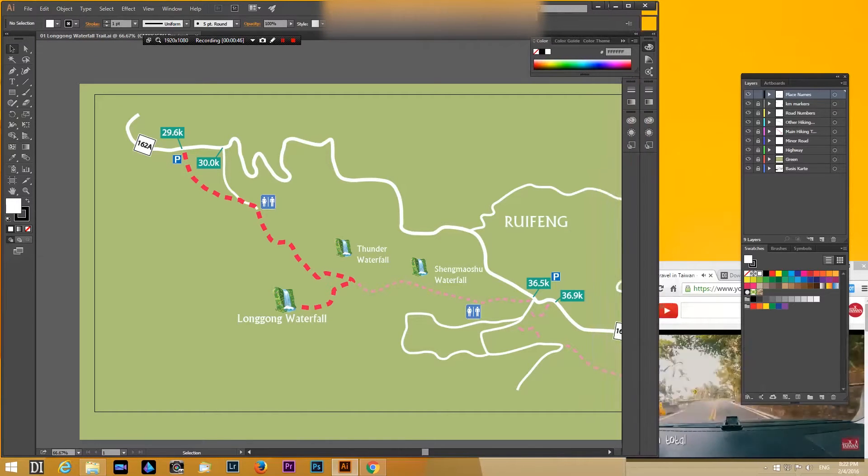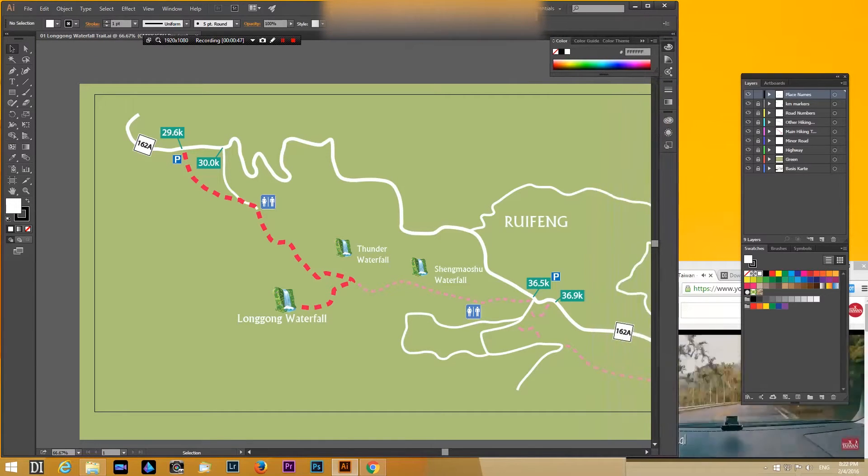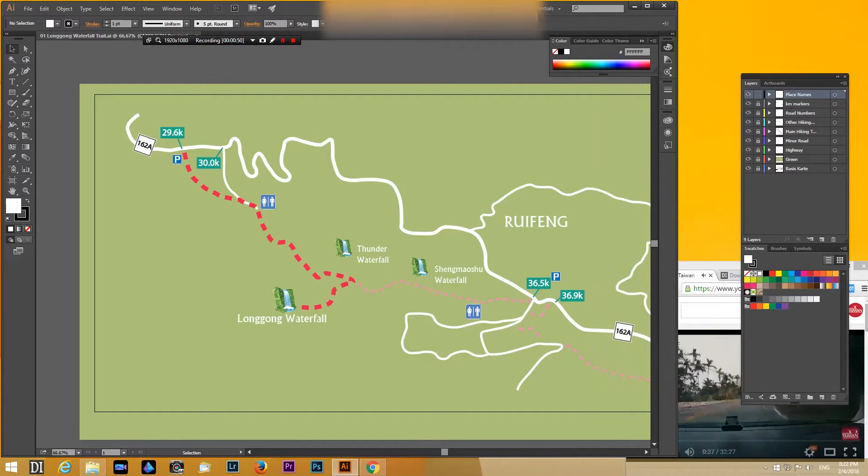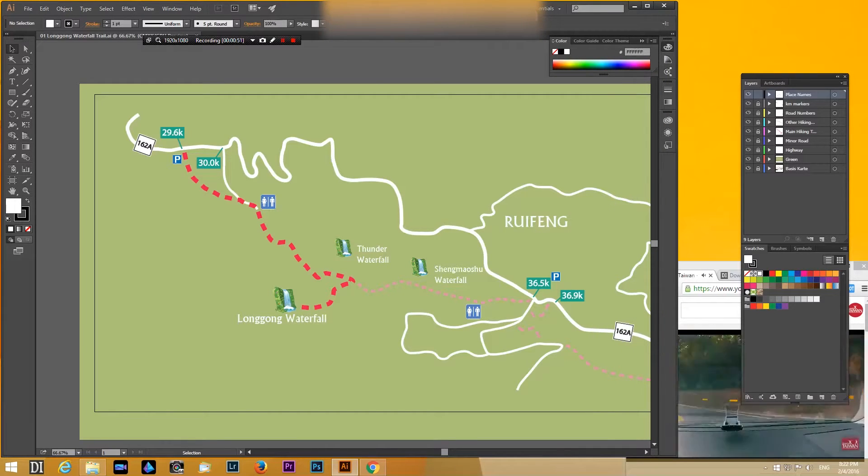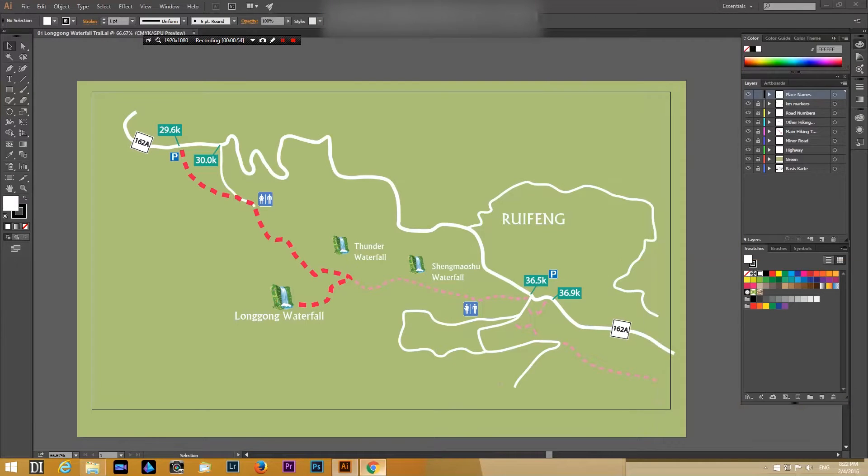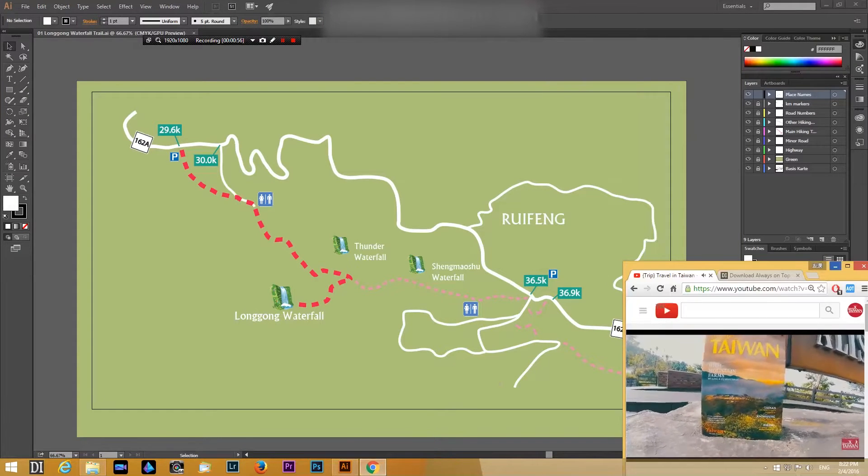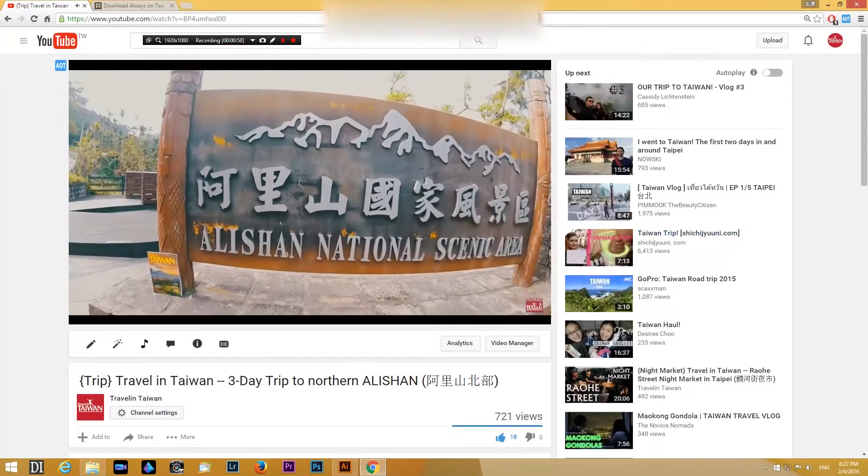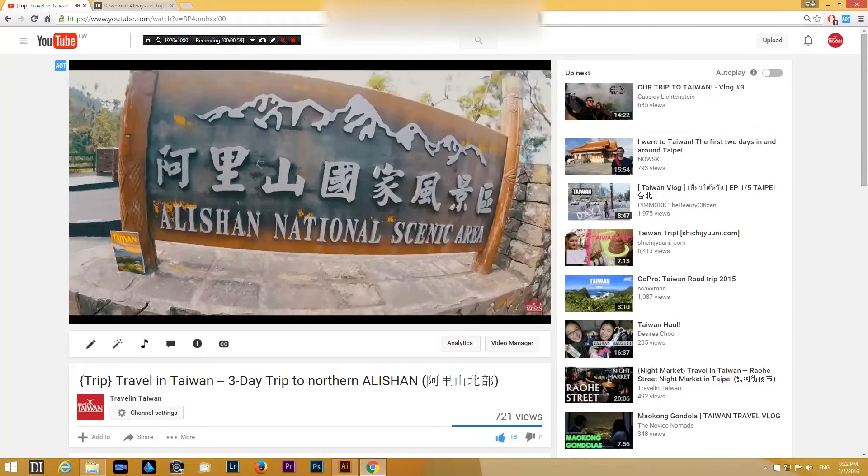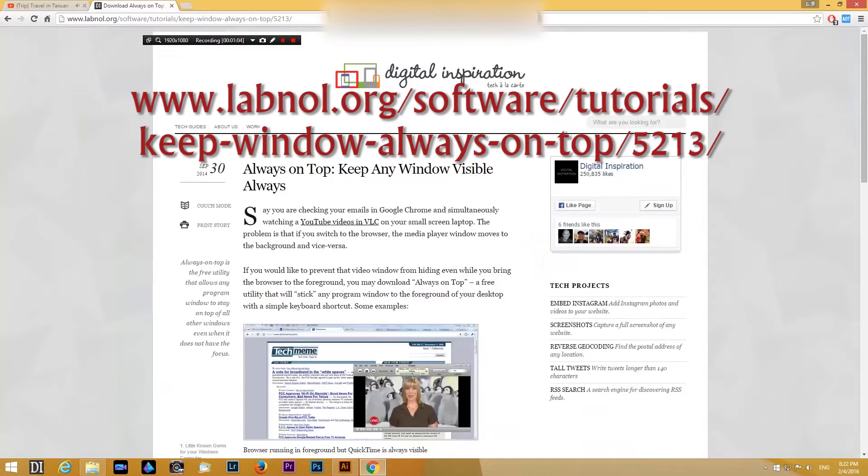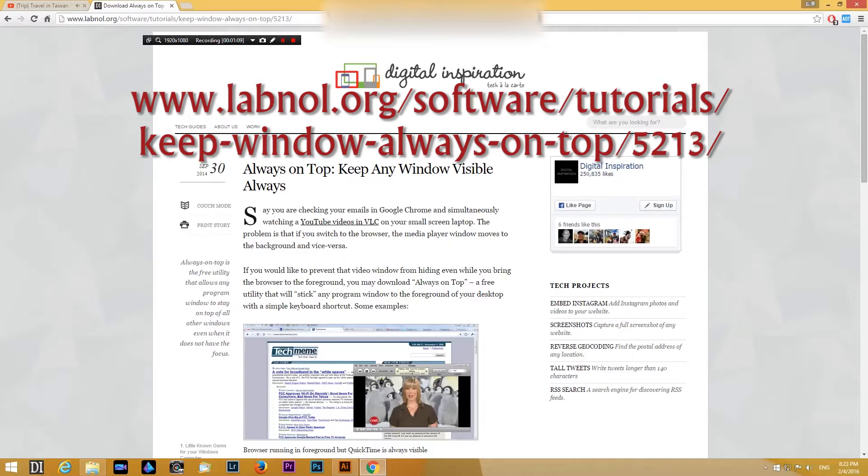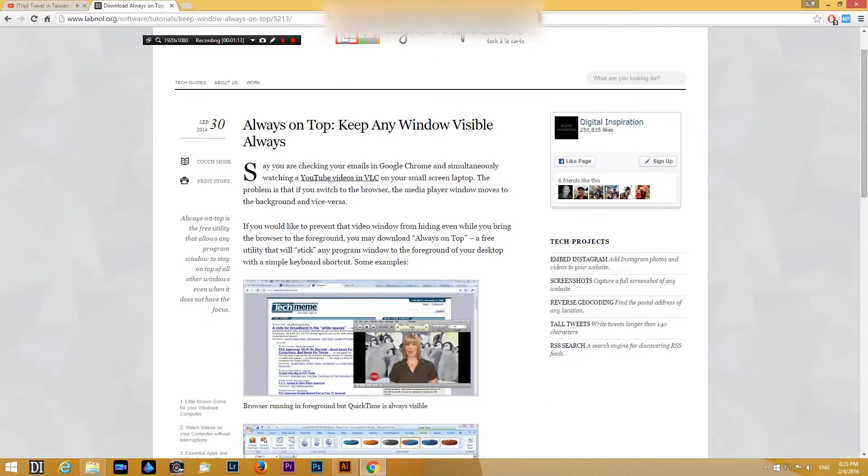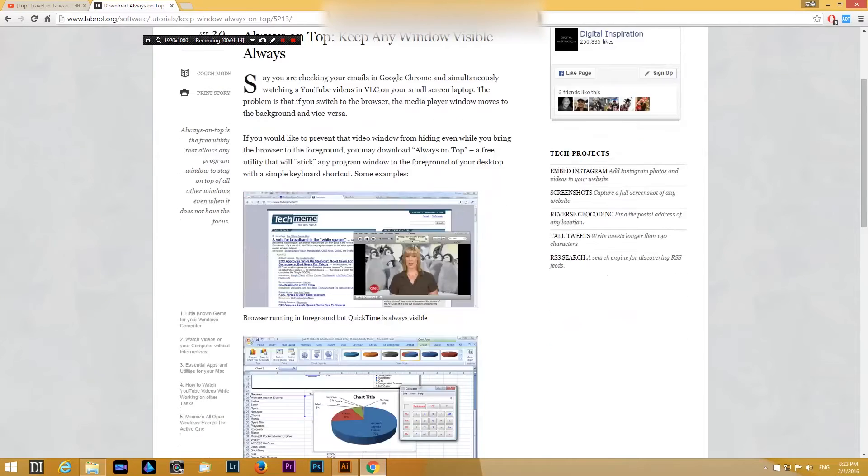So what can you do if you want to have the YouTube clip always on top of the program you are working on? And this is actually quite easy. You just go to another website called Digital Inspiration. You can see the URL is www.labnol.org and here you can see a description of the program.